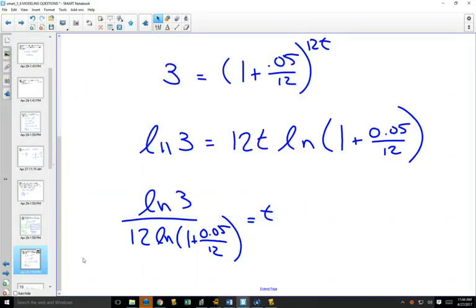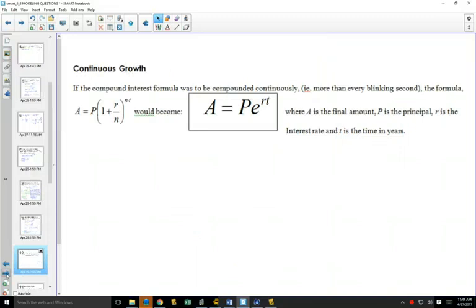So those are compound interest formulas. Here are some new formulas we'll look at. This is a formula for continuous growth — often used for populations — but since we just did interest formulas, we'll start there.